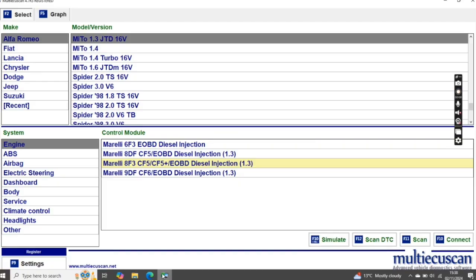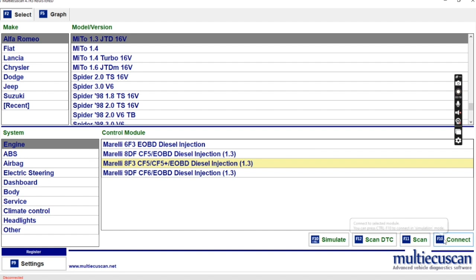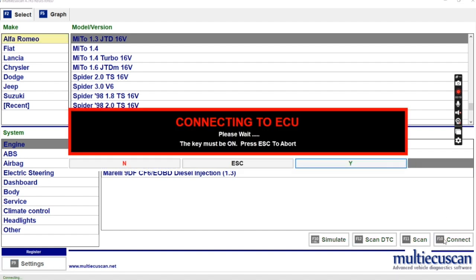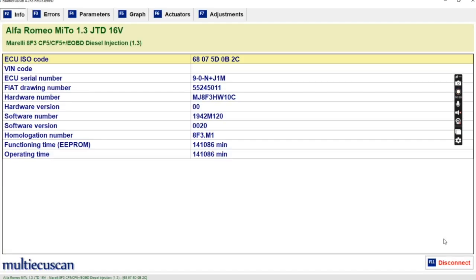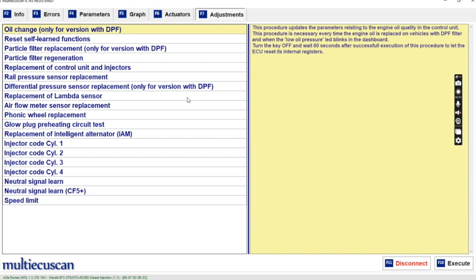Turn the ignition on, select the car — I've got a Mito 1.3 JTD, USB connect, hit the connect button. It's connecting to the ECU. And there we go. What we want to do is go to Adjustments, and then on the left hand side you have injector code cylinder 1 to 4.